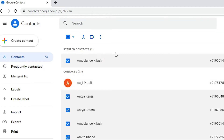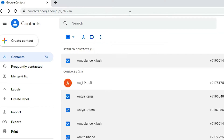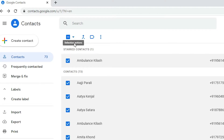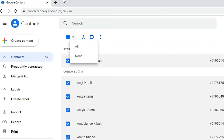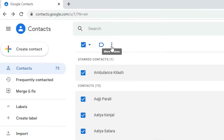If you want to select all contacts, that is very easy. Just go to the arrow at the top and click on it, then select all. Now we have all our contacts selected.